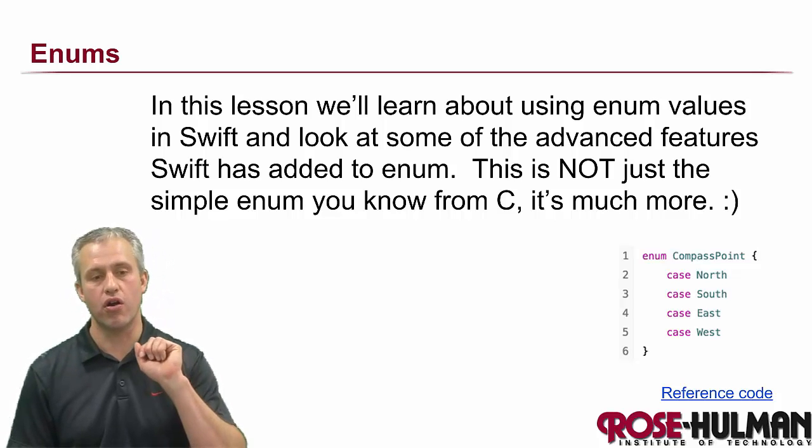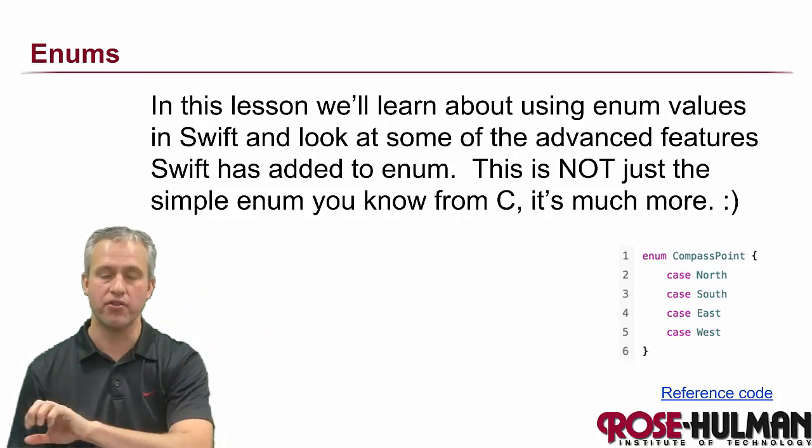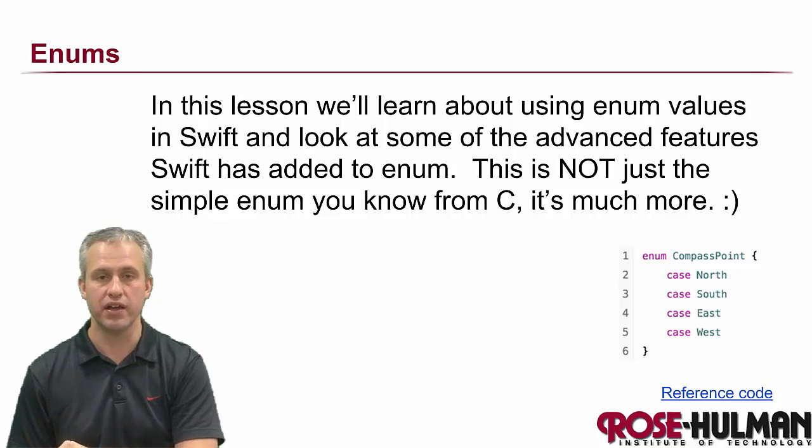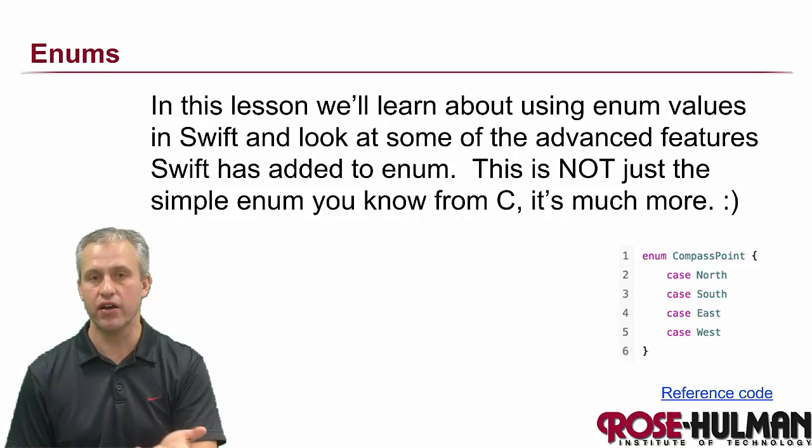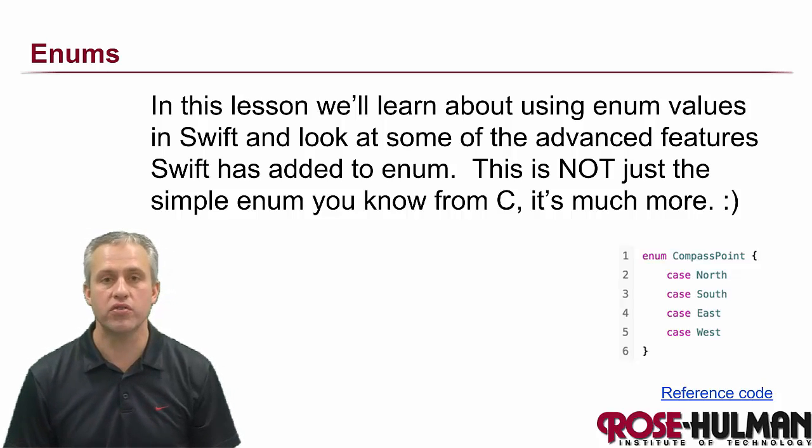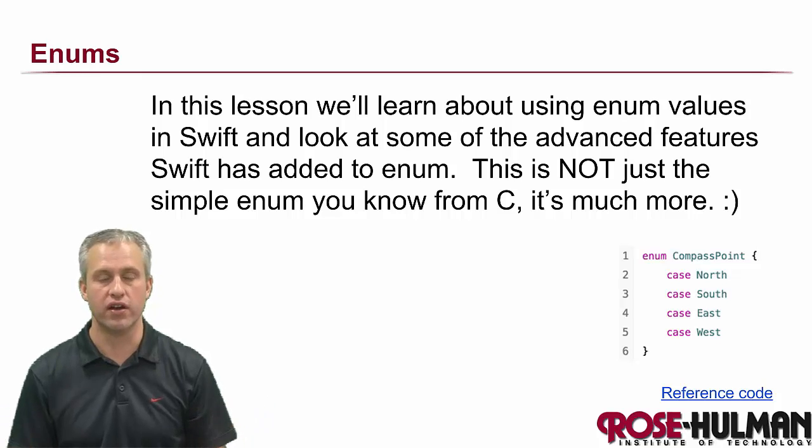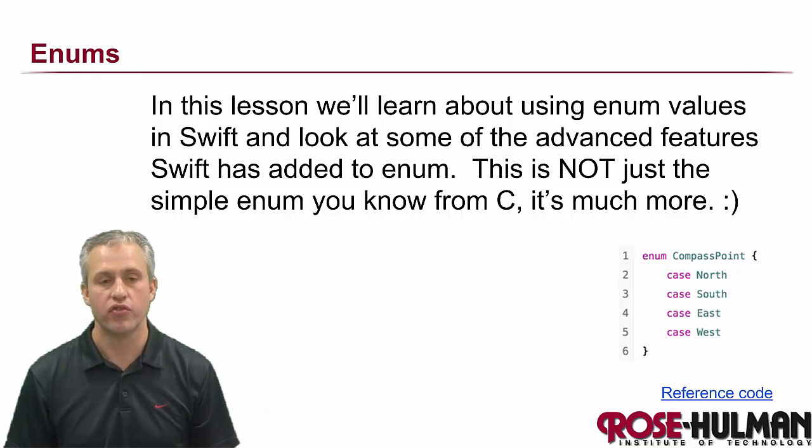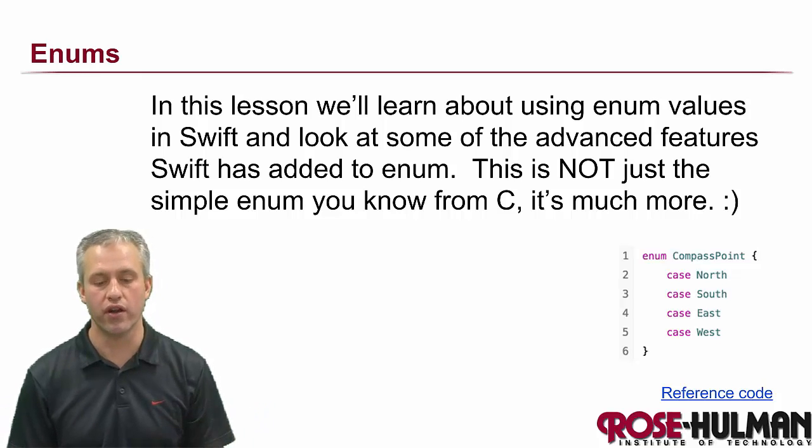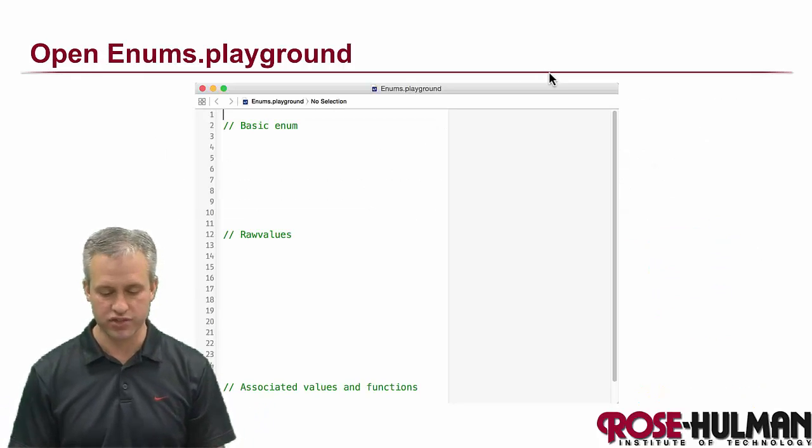So enums are when you have a select number of options that something can be, you go ahead and make an enum for it. The enums in Swift are the most powerful I've seen in any language. It's much more than the enums you might have seen in like C.